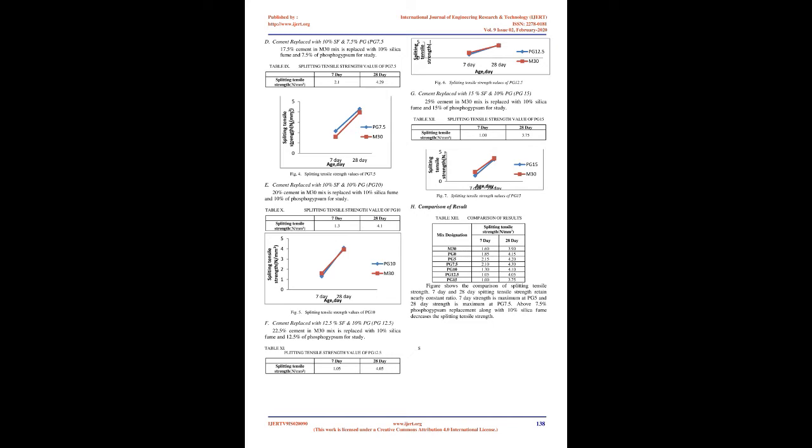The measured splitting tensile strength of the specimen shall be calculated to the nearest 0.05 N/mm² using the following formula: Fp equals 2P/πLD, where P equals maximum load in N applied to the specimen, L equals length of the specimen in mm, and D equals cross-sectional dimension of the specimen in mm.